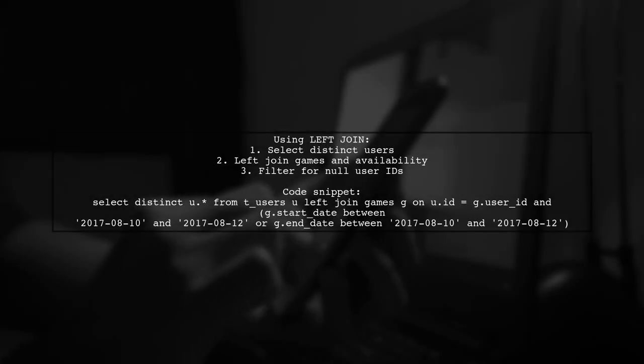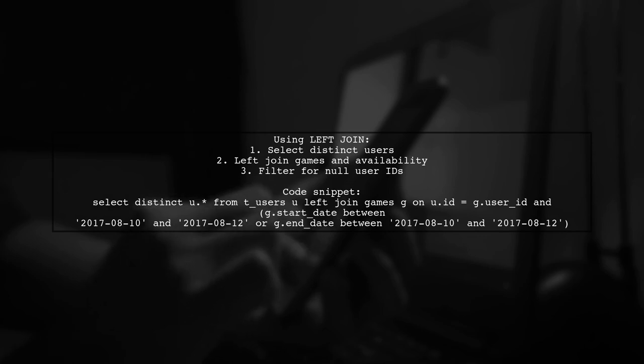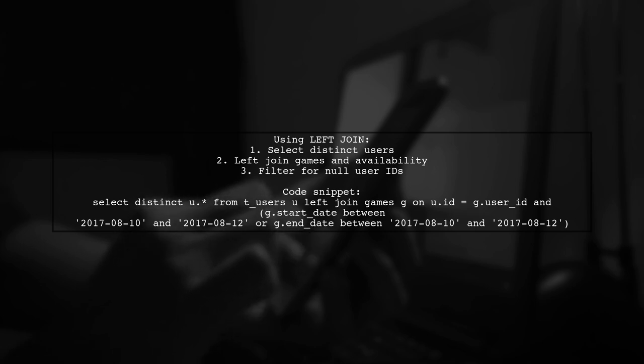Alternatively, you can achieve the same result using left join. This method joins users with games and availability, then filters out those who have records in the specified date range.